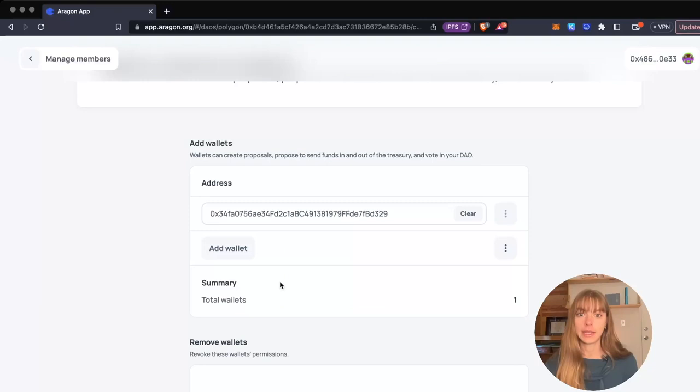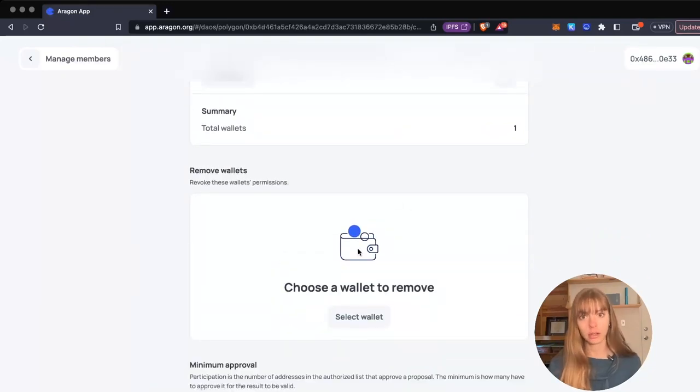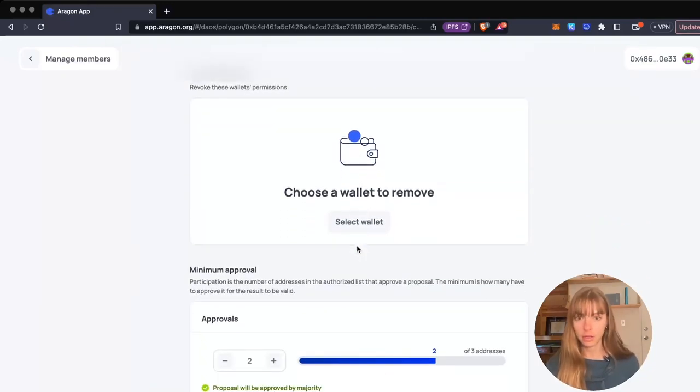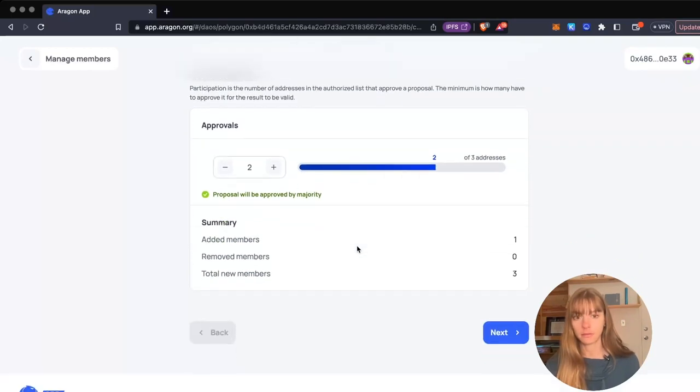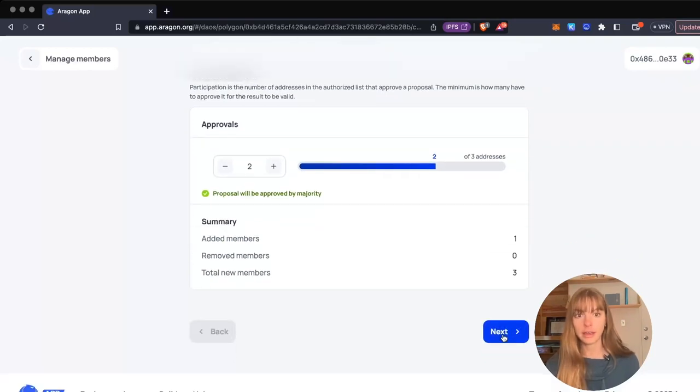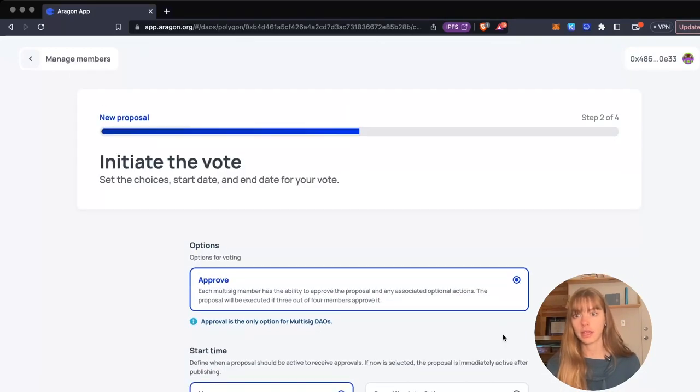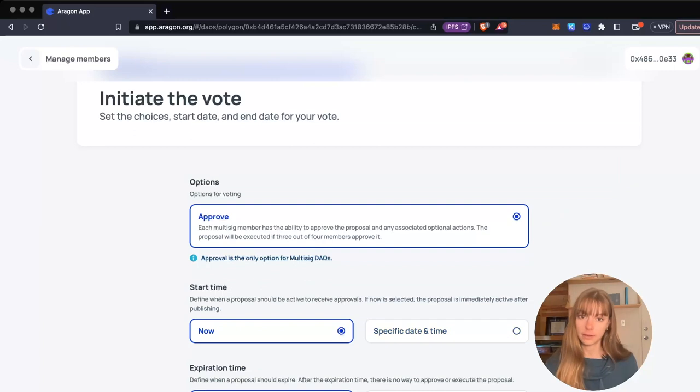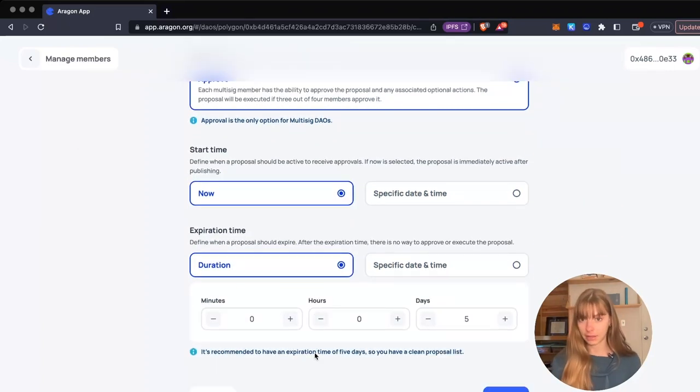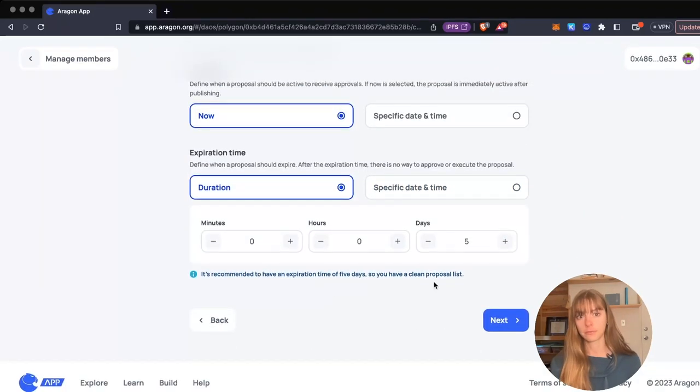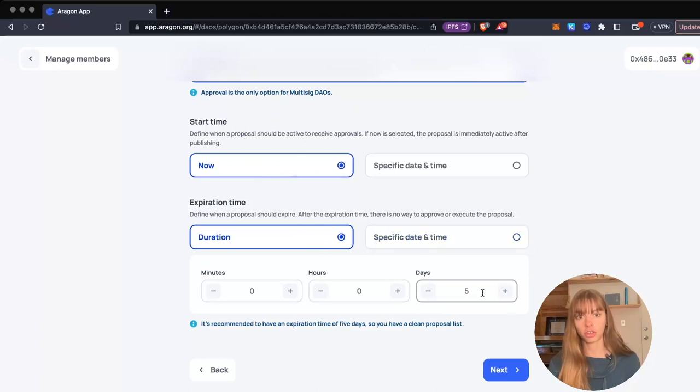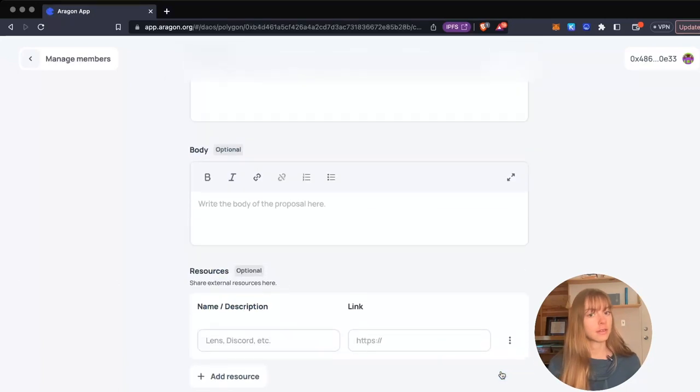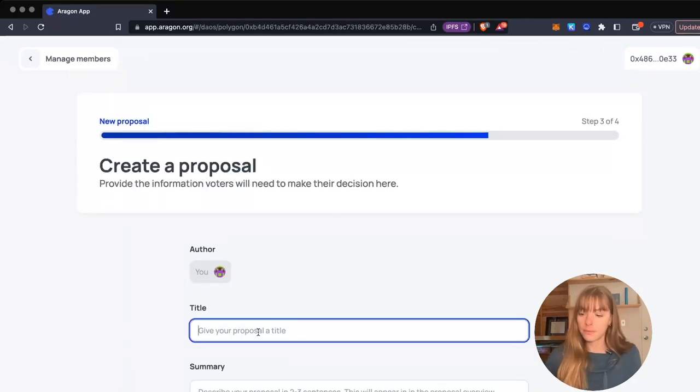For this one, let's just add a wallet and click next. Then you initiate the vote - choose a start time and an end time. I'm going to keep it at now and keep the duration at five days. I'll click next.